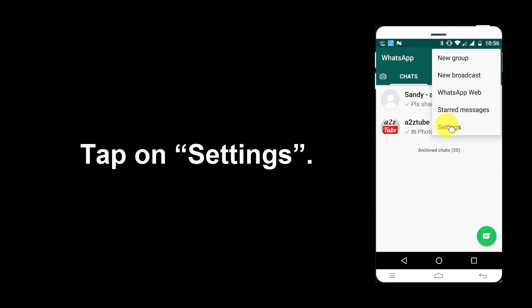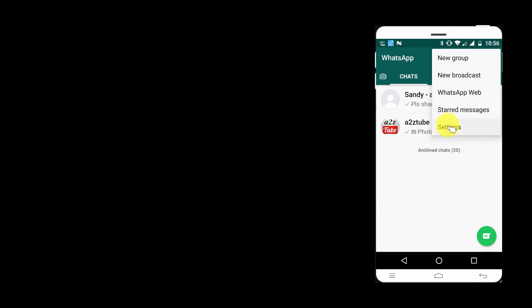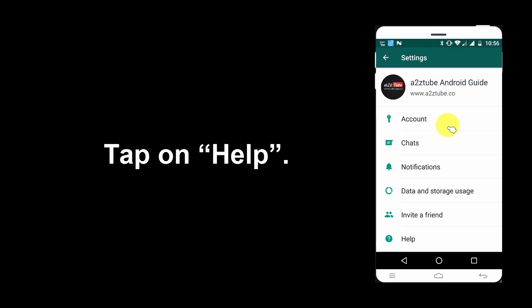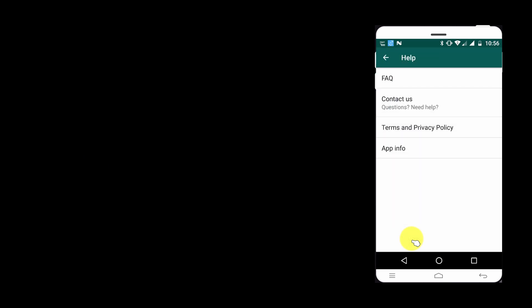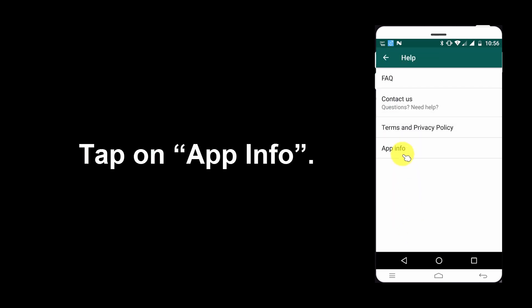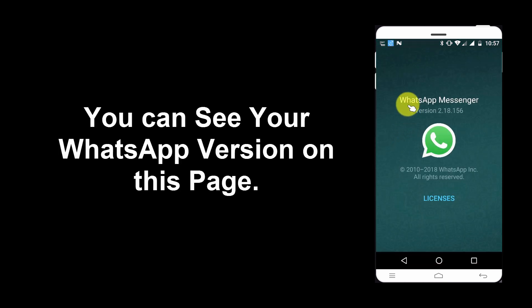Tap on Settings. Tap on Help. Tap on App Info. You can see your WhatsApp version on this page.